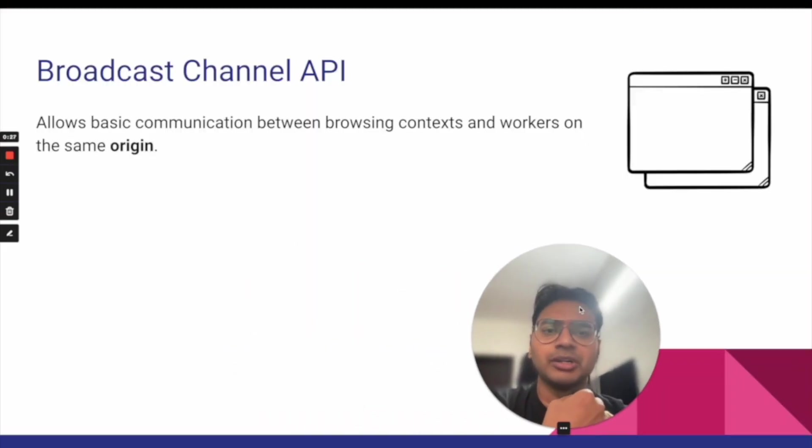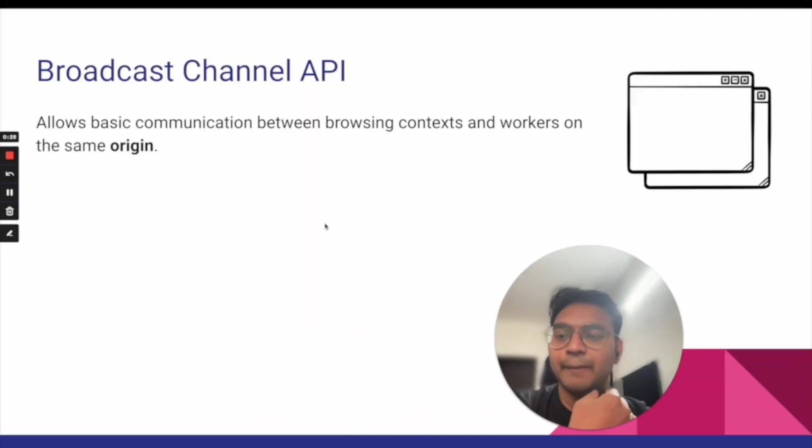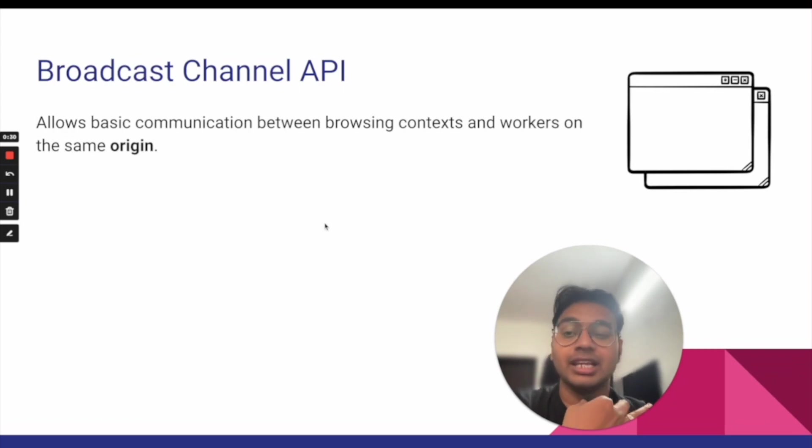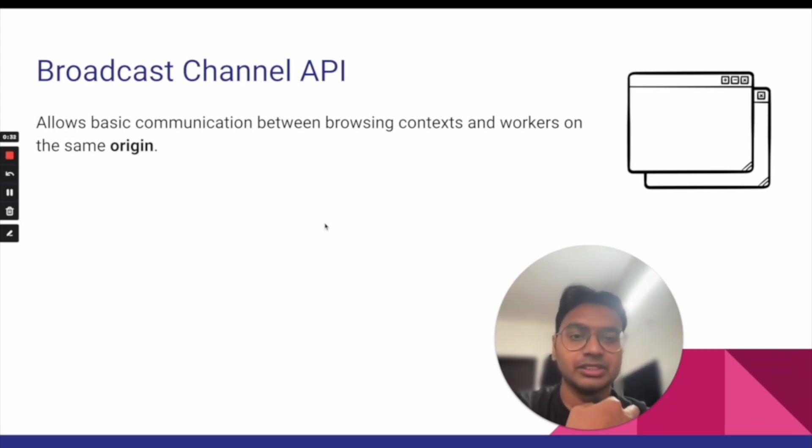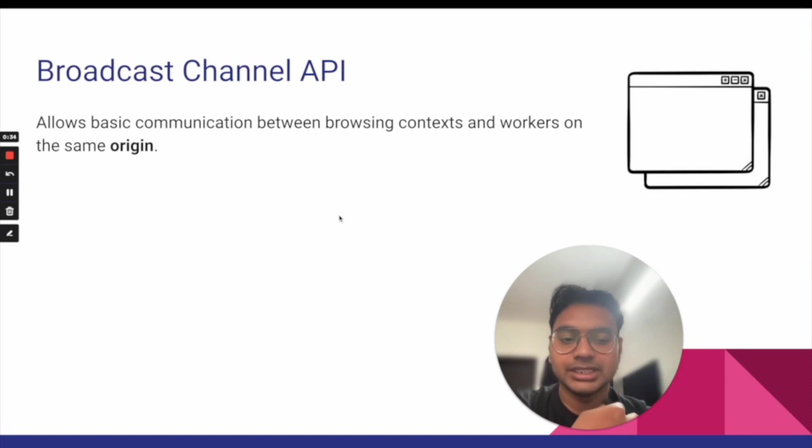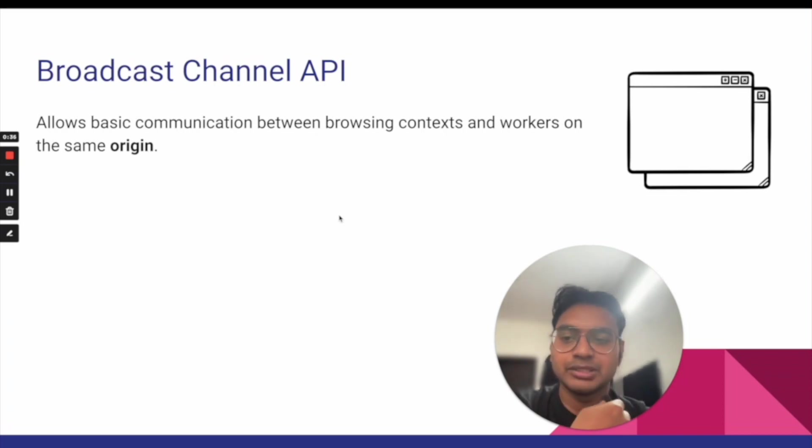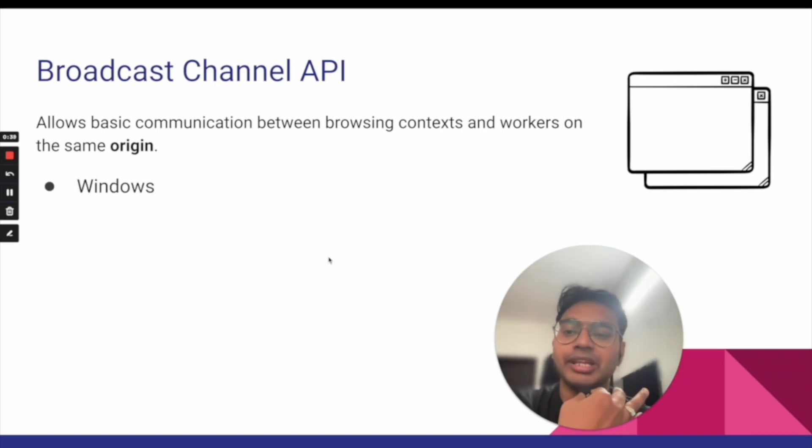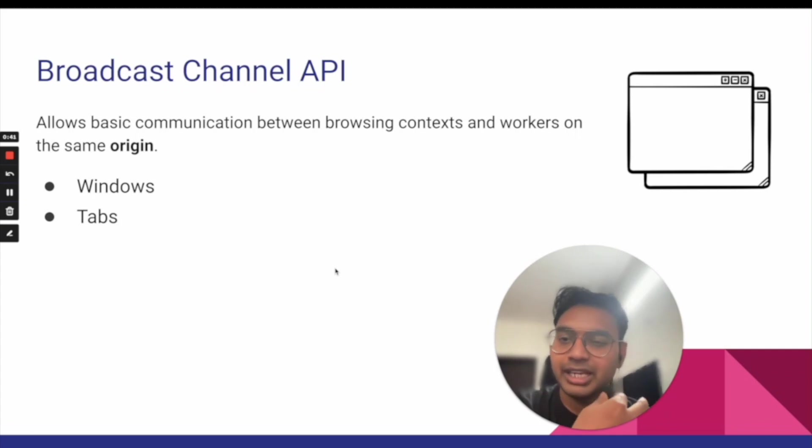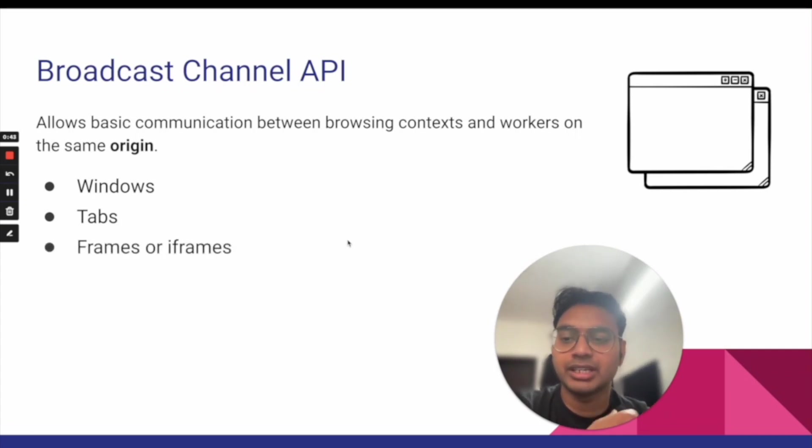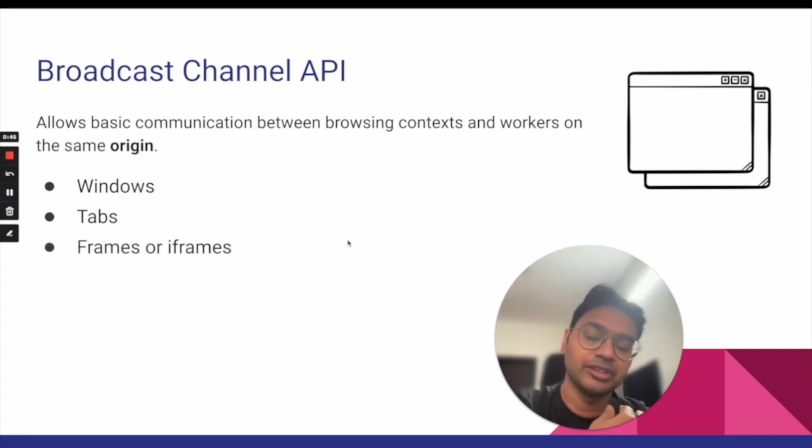Broadcast Channel API allows basic communication between browsing contexts and workers on the same origin. What are the examples of that? We have windows, we can communicate between two windows, we can communicate between two tabs, or we can communicate between two iframes or all frames.